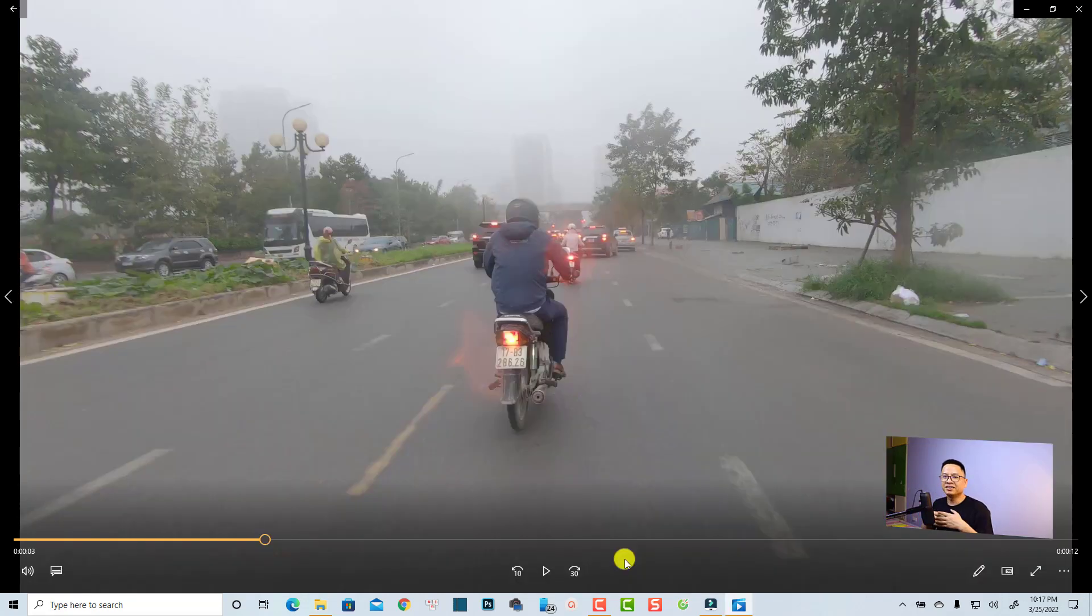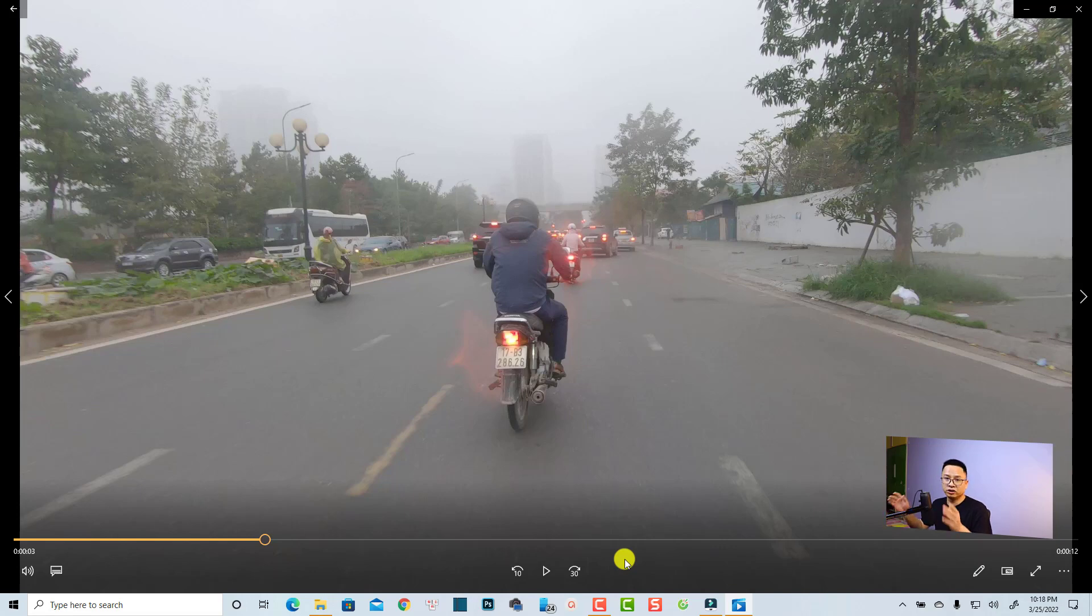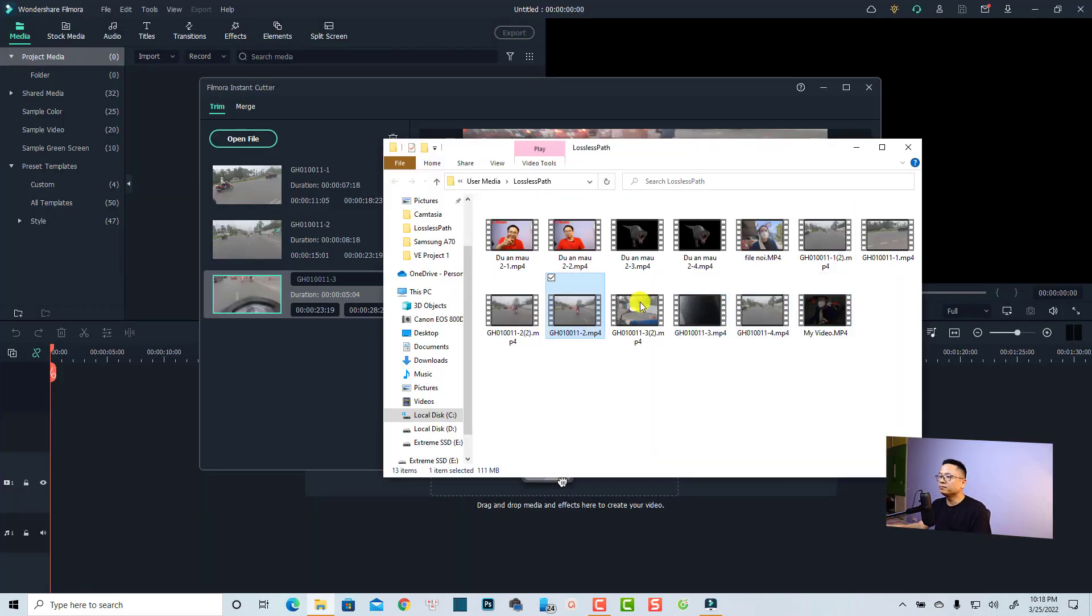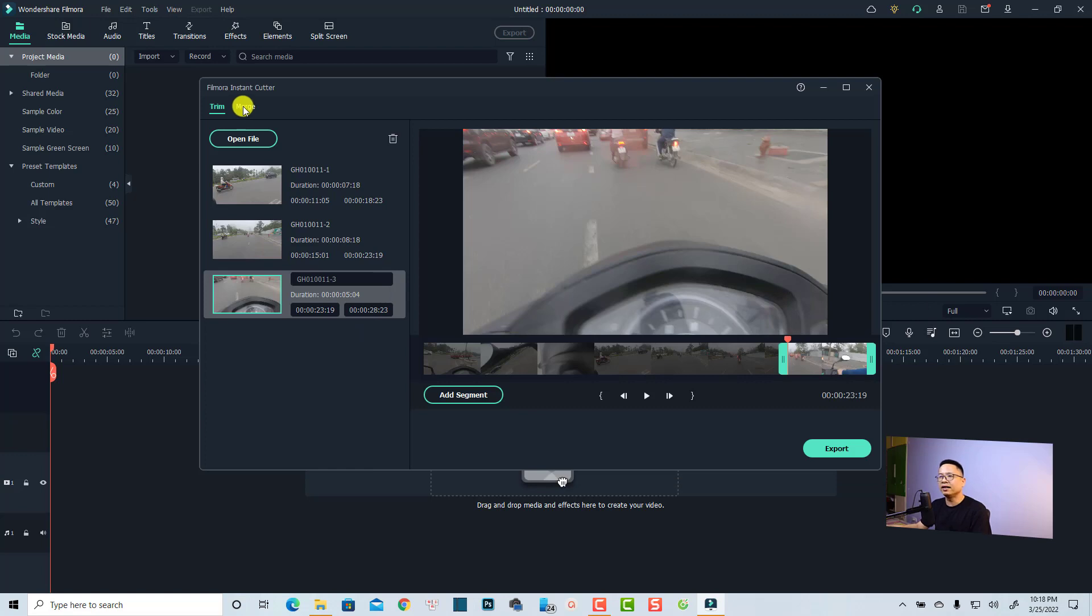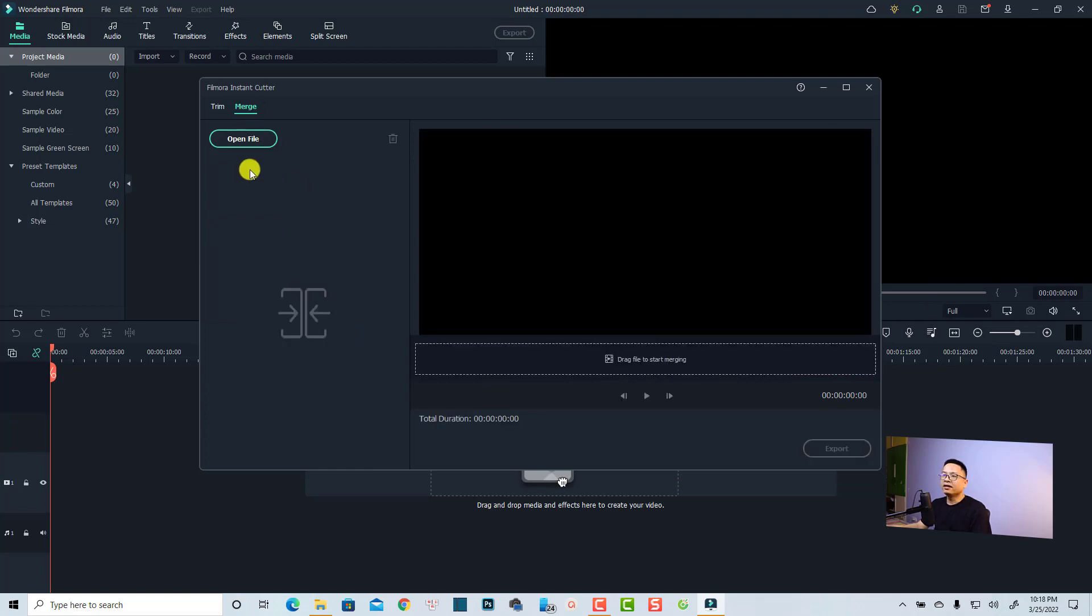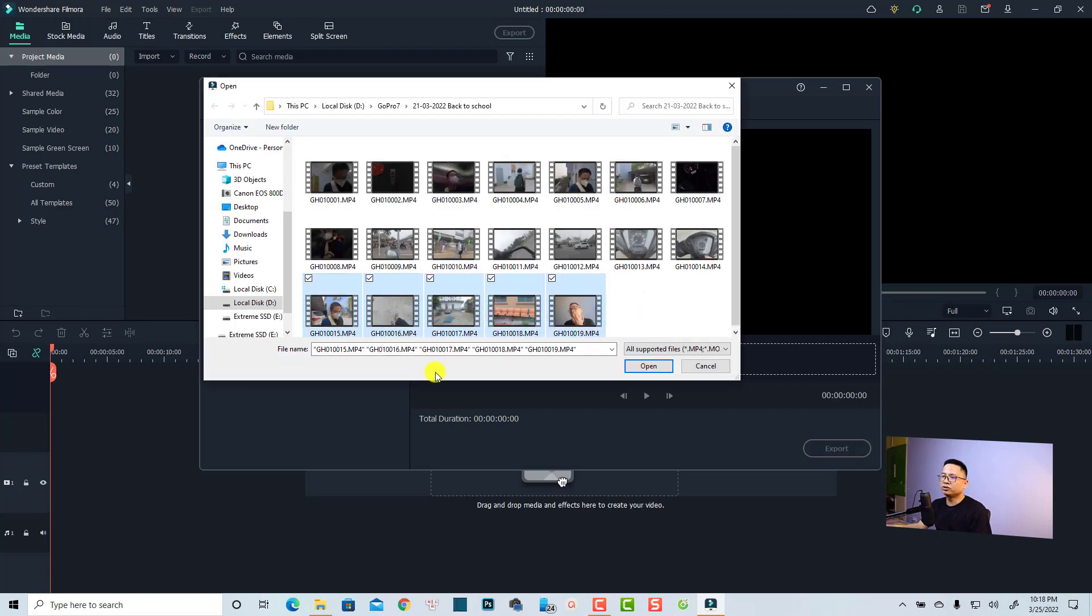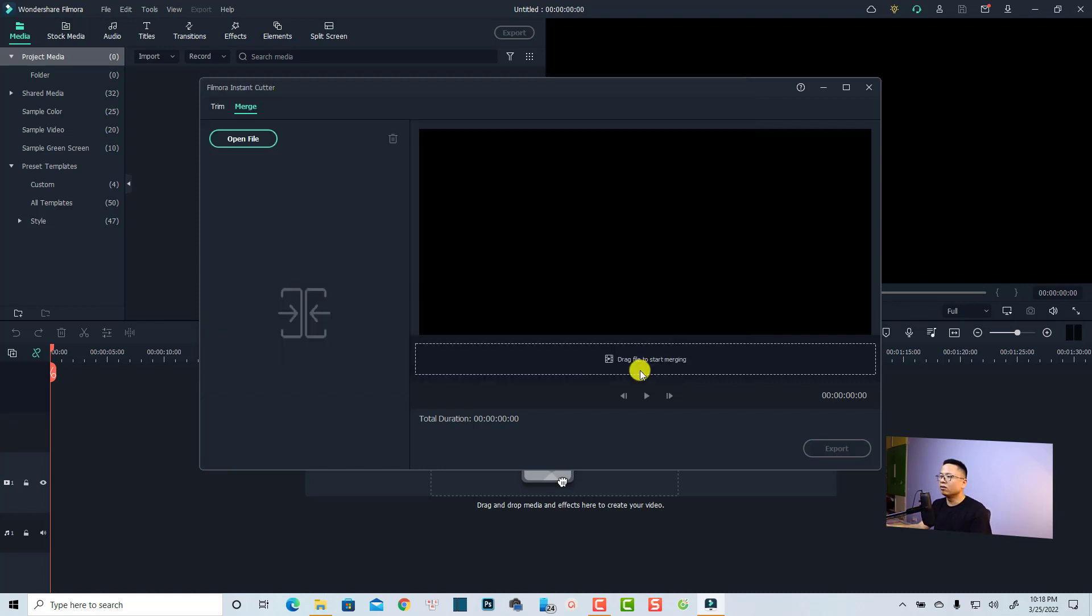That is how to split your long video into different shorter videos. Let's go back to Filmora to see the merge tool. Let's close this one and we are going to select the merge tool. Now you can click this button, open file, to import your video. For example, I can select these videos so these short videos will be combined into one long video. Let's click open.